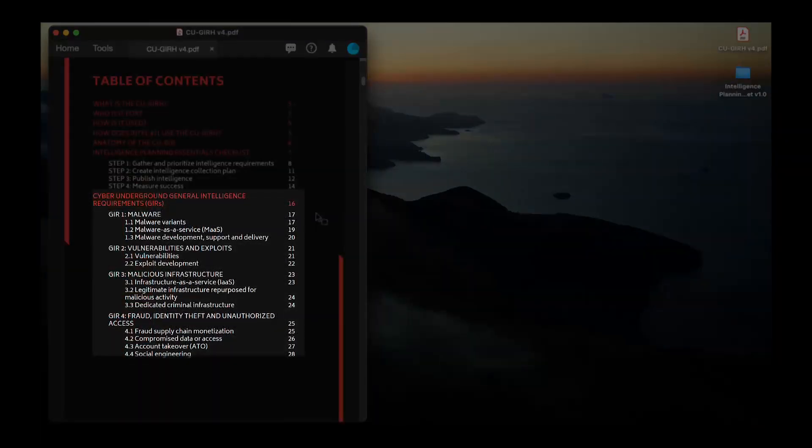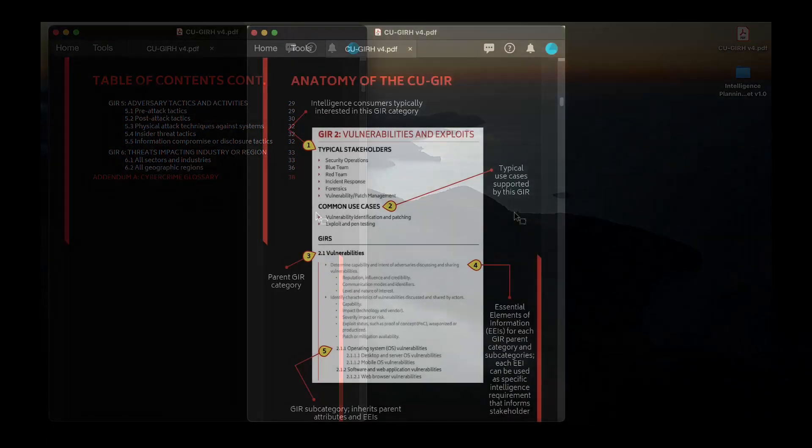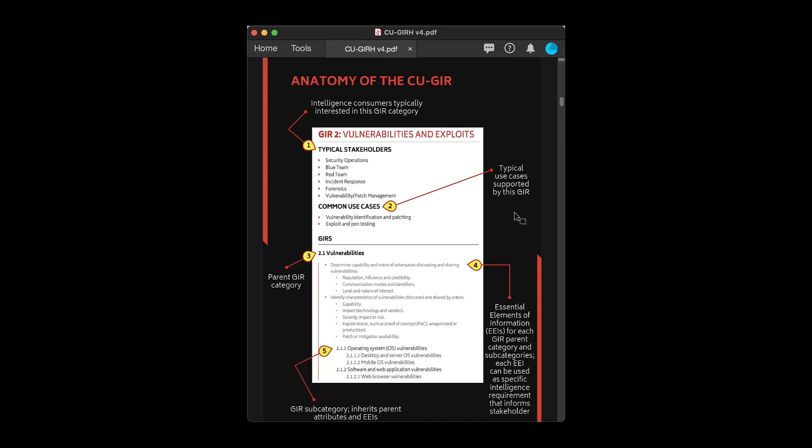The GIR Handbook is organized in six parent categories, representing popular areas of interest for collecting cybercrime intelligence. Each category contains five components.